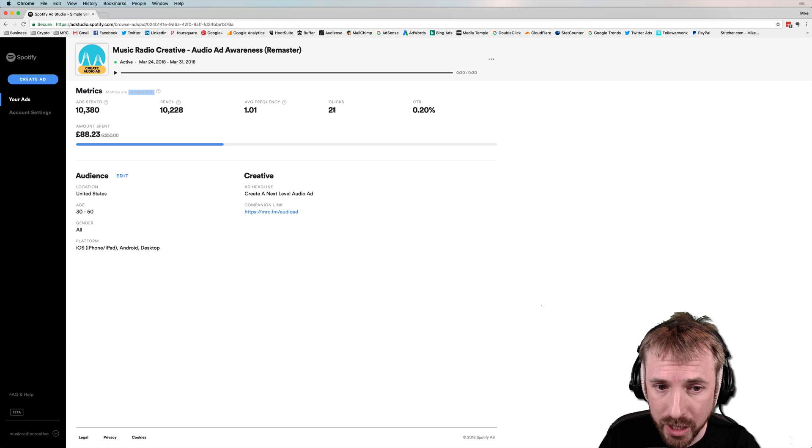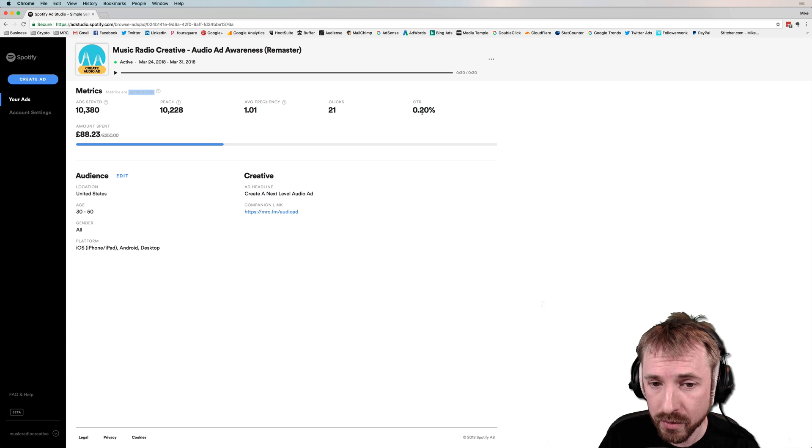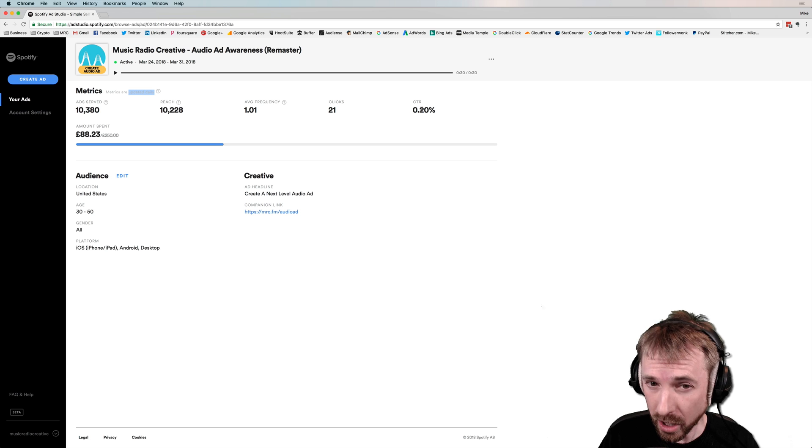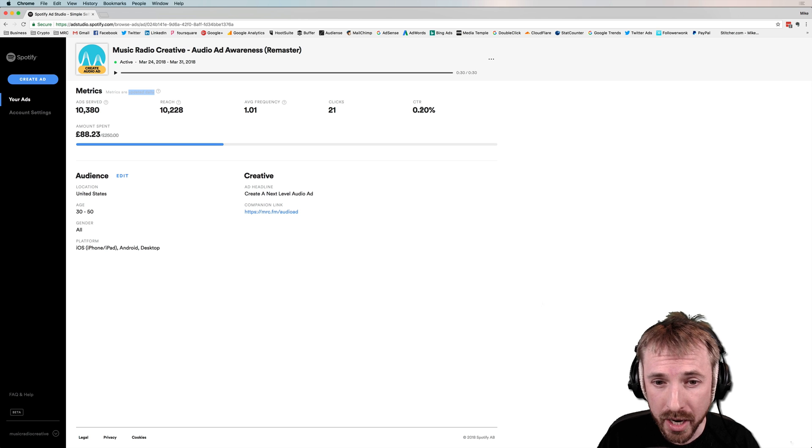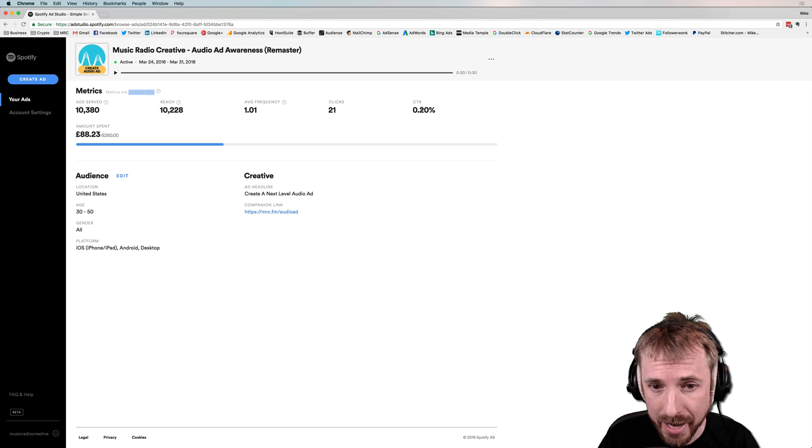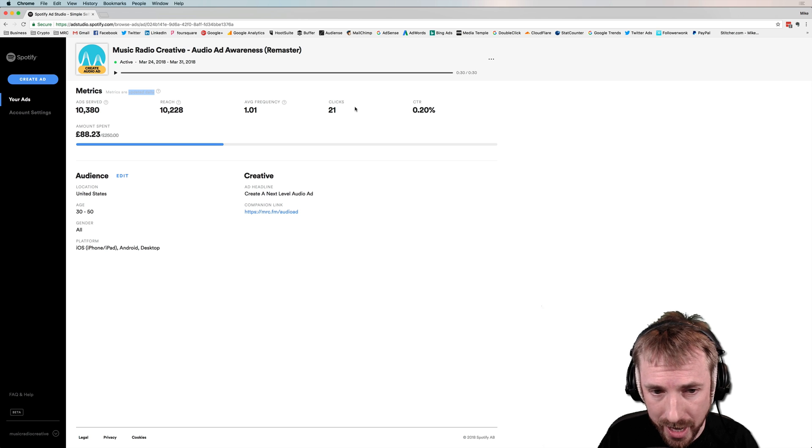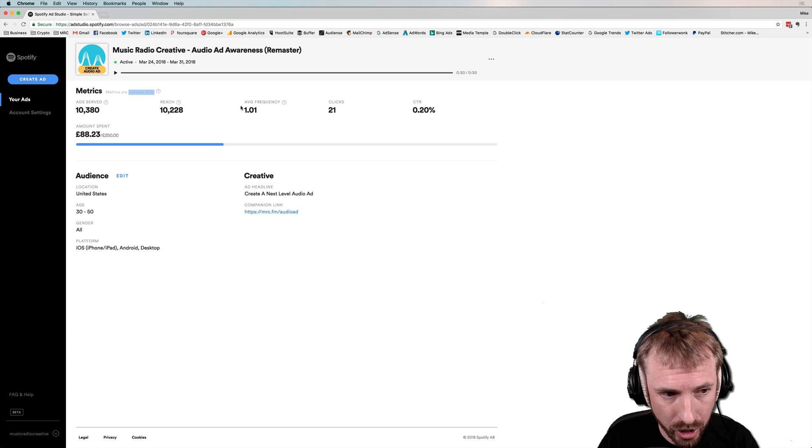Out of that, 21 clicks with a click-through rate of 0.2%, which I'd say is actually fairly good, considering that image and banner ads come in at usually 0.1% click-through rate or less. So that's pretty good.